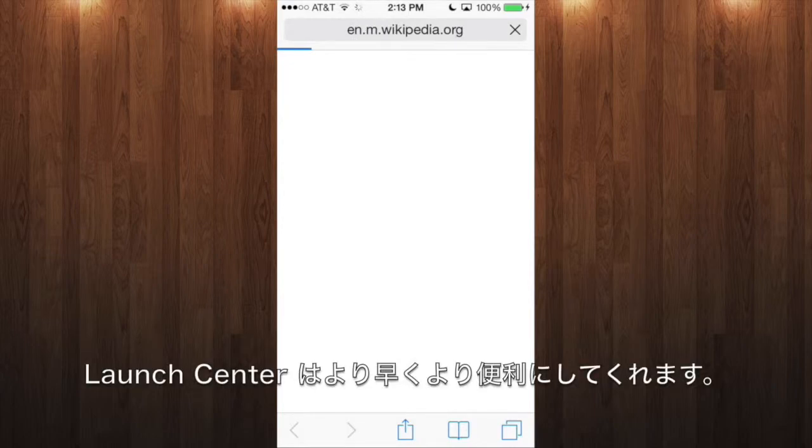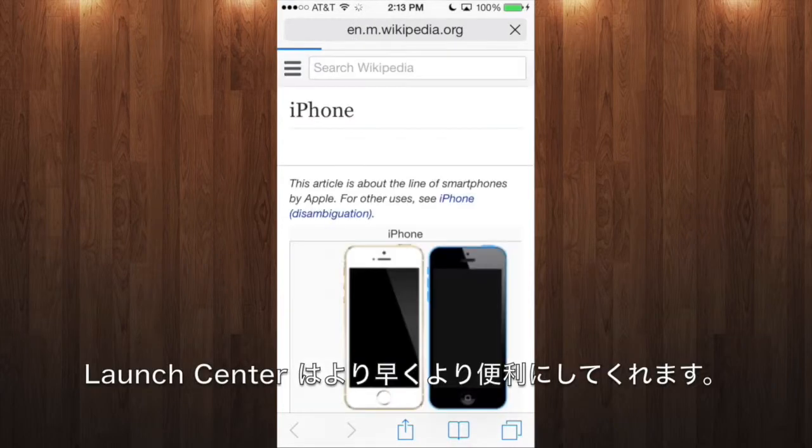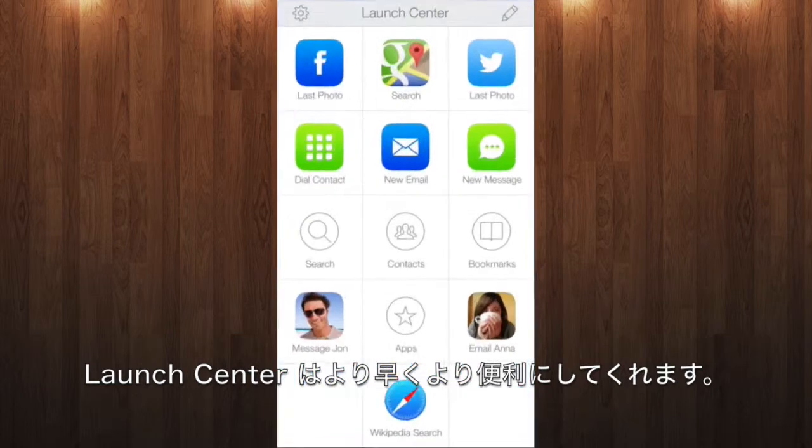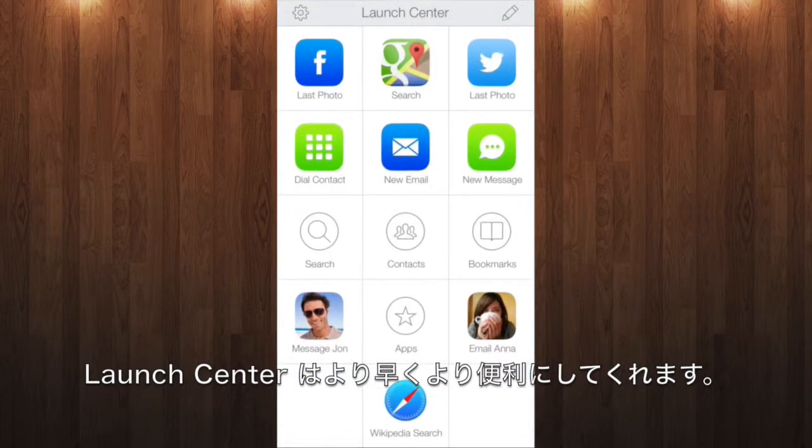So if there's anything you do constantly with your phone, and you know there is, LaunchCenter makes it faster and easier to do each time.